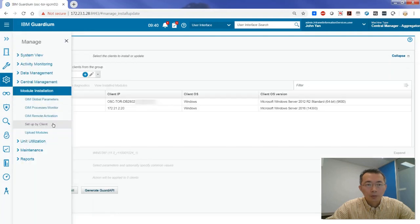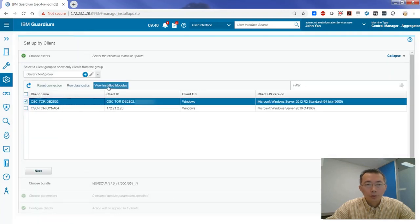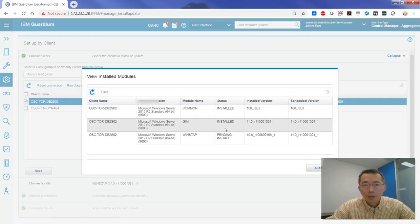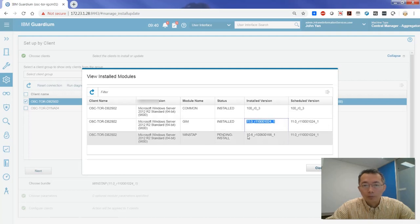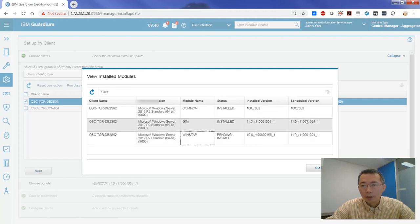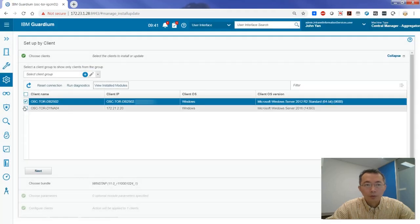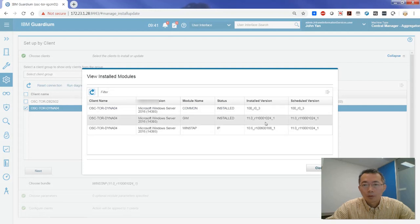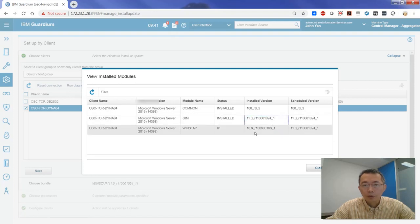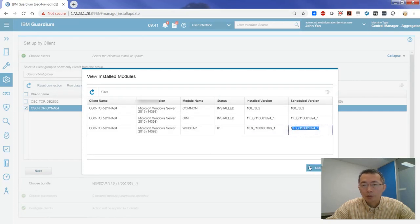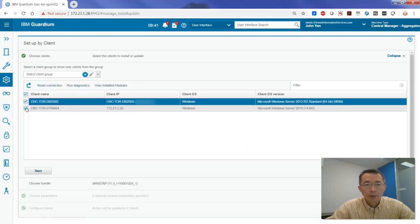You can also go back to setup by client and choose the server to view the installed status. You can see GIN has been upgraded to version 11. WinSTAP is scheduled to be installed at version 11 — you can refresh. Soon it will be changed to version 11 installed. Going back to the second server to take a look — GIN has been installed on the server at version 11, but S-TAP hasn't been upgraded to 11 yet, though it's scheduled to upgrade to 11. It's just a matter of time.